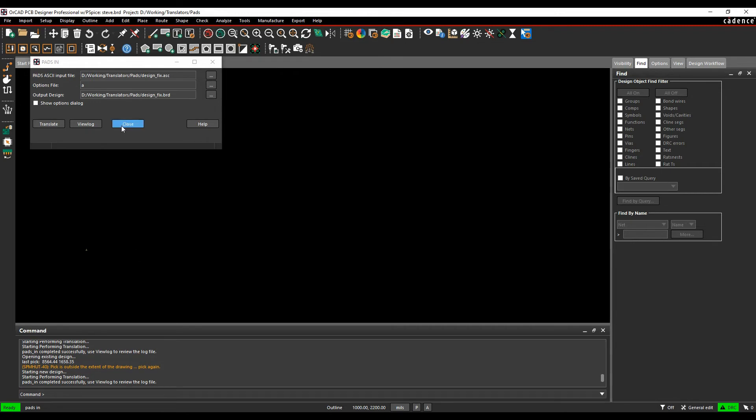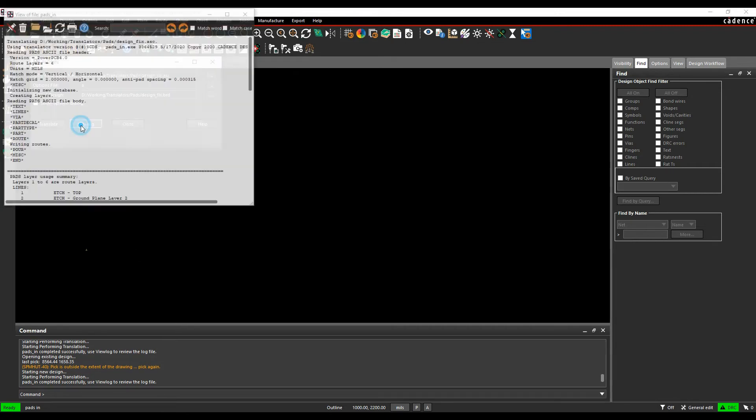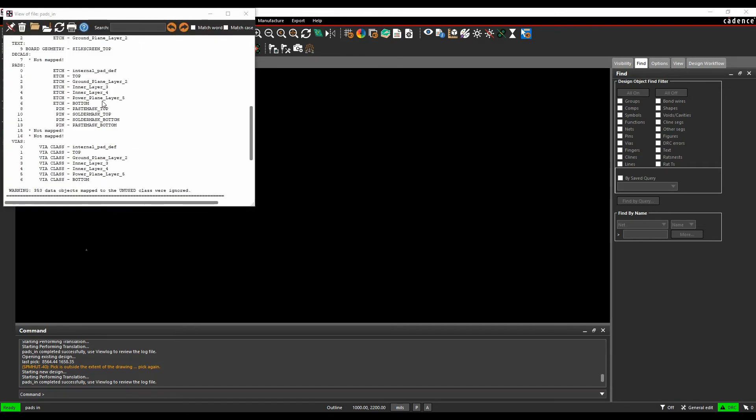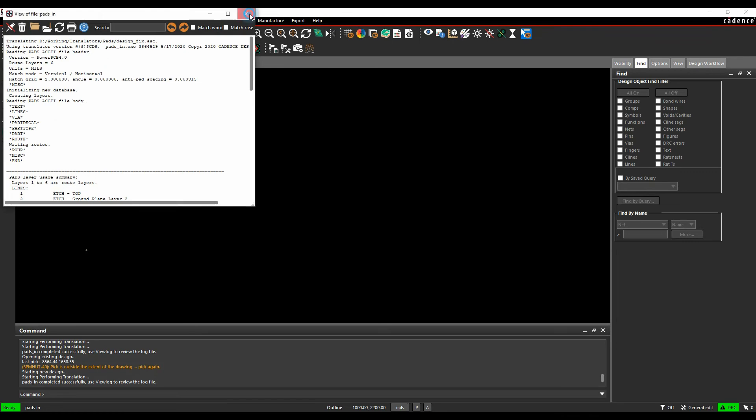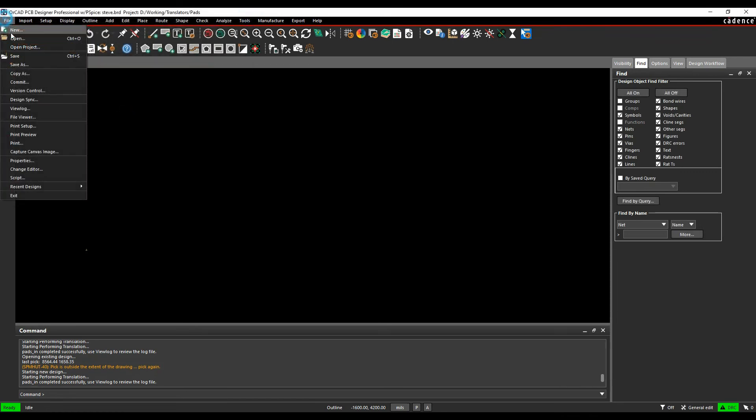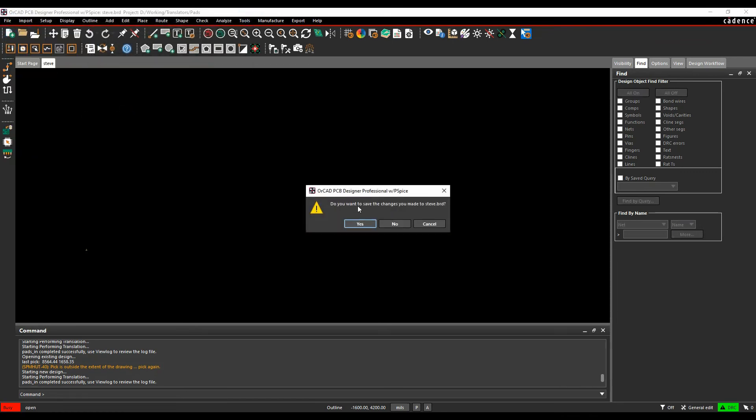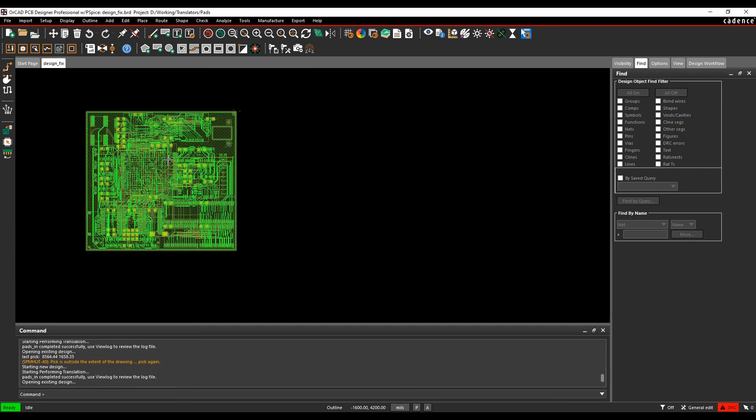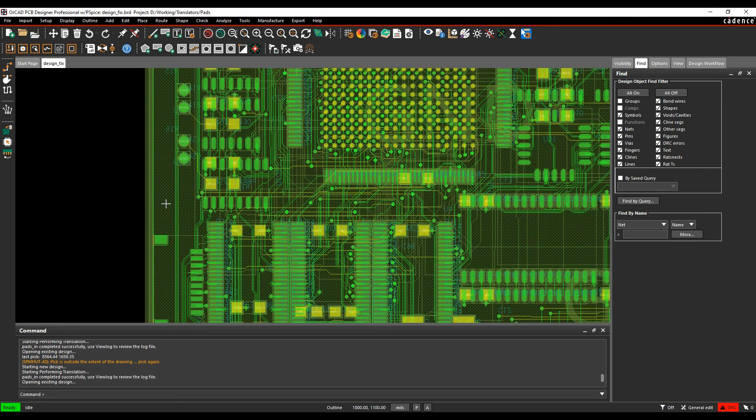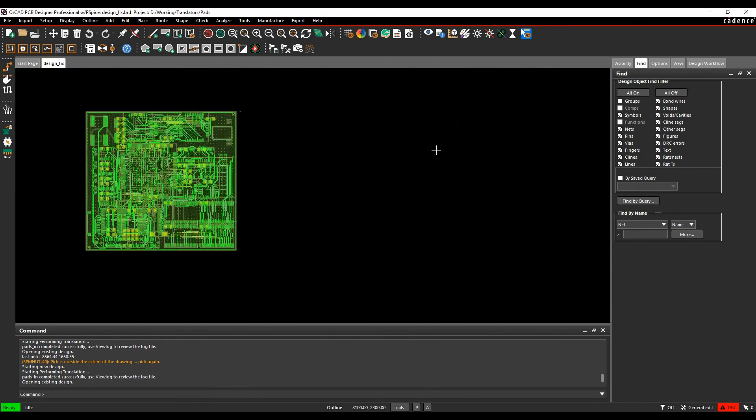Once it's complete, we can look at a view log to look at what it's specifically done. If we're happy with that, we close the file and then it's a file and open. There's my design underscore fix dot board, same name as the ASCII file. Click OK and it brings in effectively my PADS ASCII data.